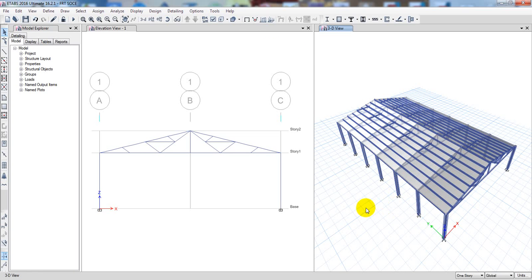In this lecture we are going to define our dead load, live load, wind load, and also earthquake load. We have to define each load type. If you are new to our channel, please subscribe and press the bell icon so that you get every update first.